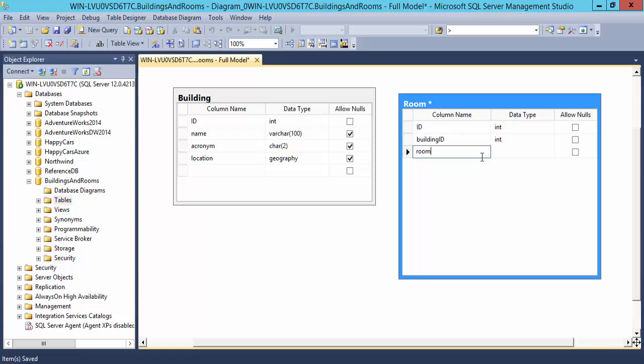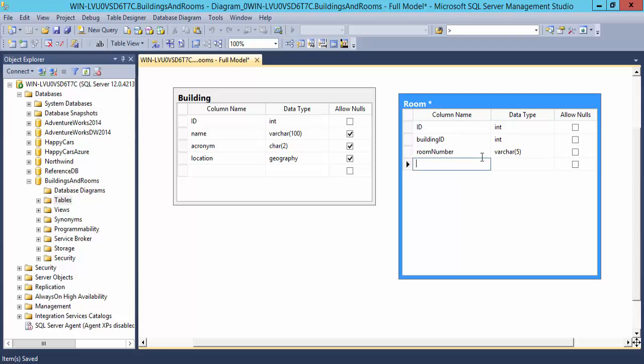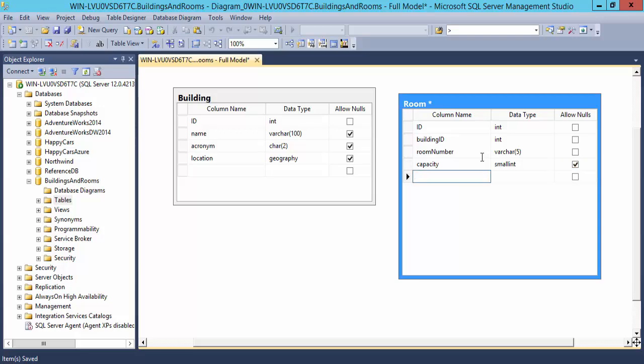Each room typically has a number. Unfortunately, in different buildings, there are a number of different schemes, at least on my campus, for these. And I think they go up to five. I will not allow nulls there. Let's have a capacity. Let's make that a small integer. And how about number of exits?